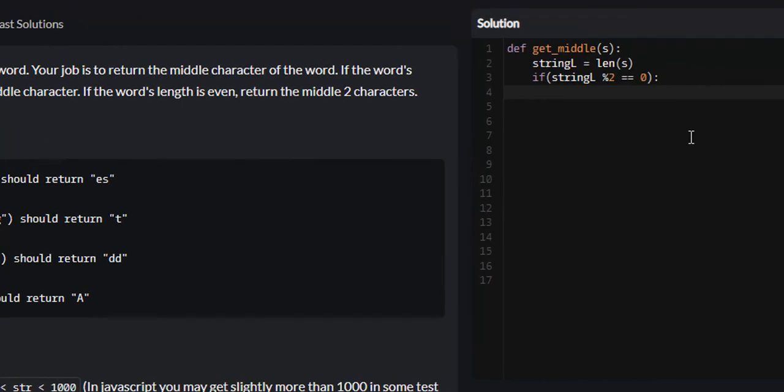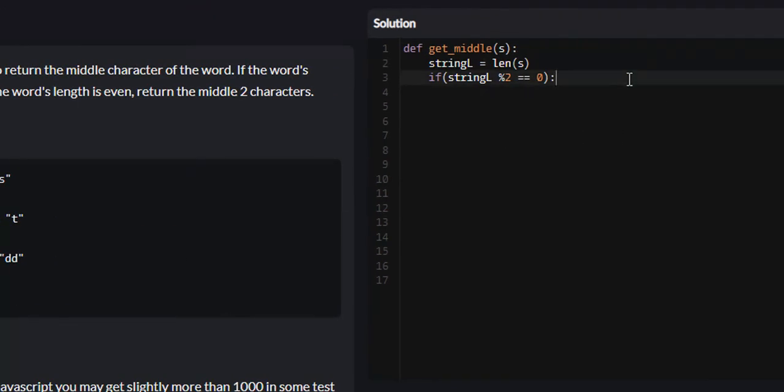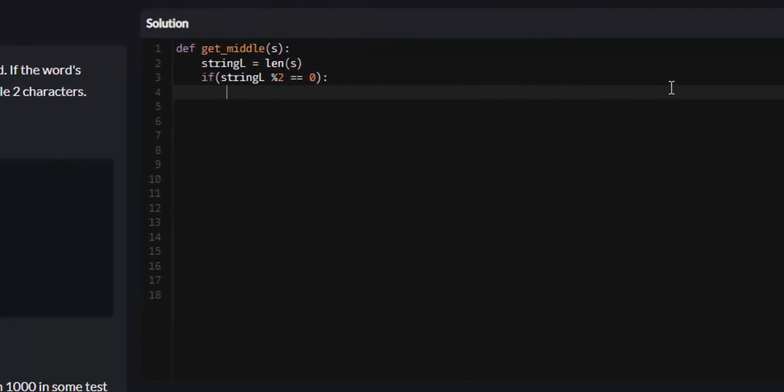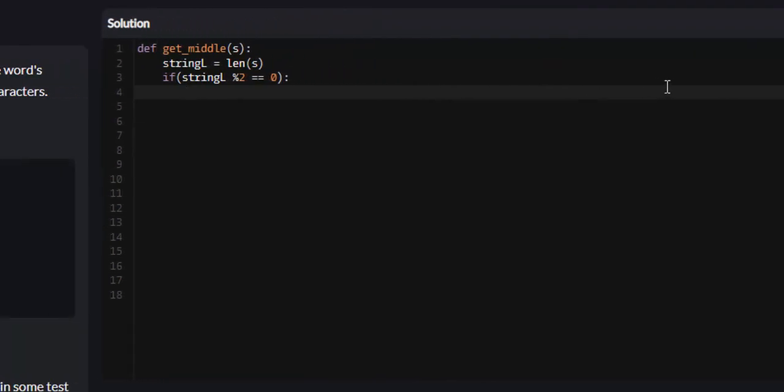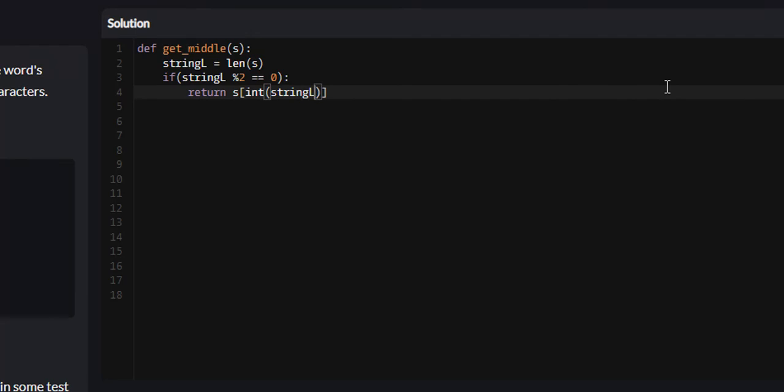We're going to return our string S, and I'm going to use some list slicing. I'm going to convert it into an integer because you cannot slice with floating-point decimals. We're going to say int, the string L divided by 2 minus 1, and that will give us the first one.